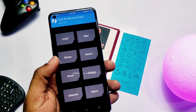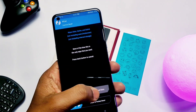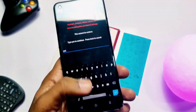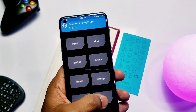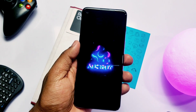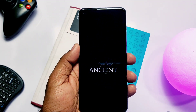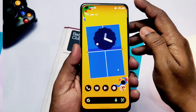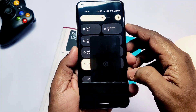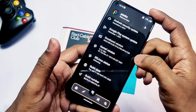Android 11 users: keep the file in internal storage, tap Install, search for the zip, and flash it. Now go to Wipe, tap Format Data, and type 'yes.' This will wipe all data on your phone, so take a full internal backup first. Then reboot to system — the phone will boot to a beautiful boot animation.